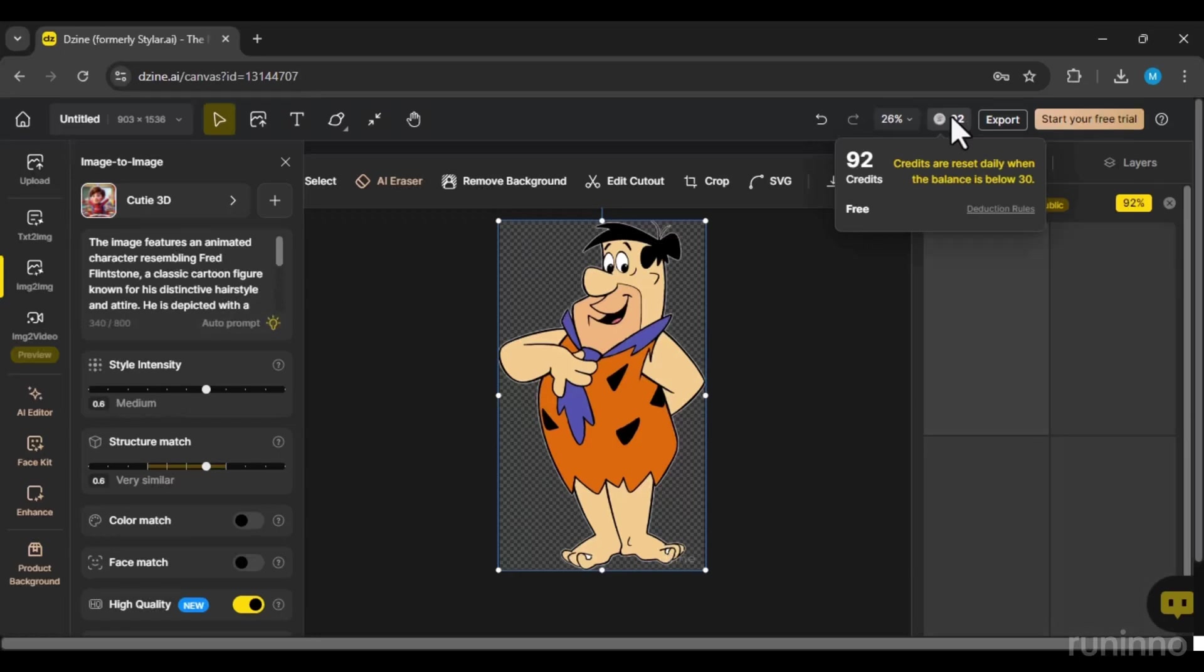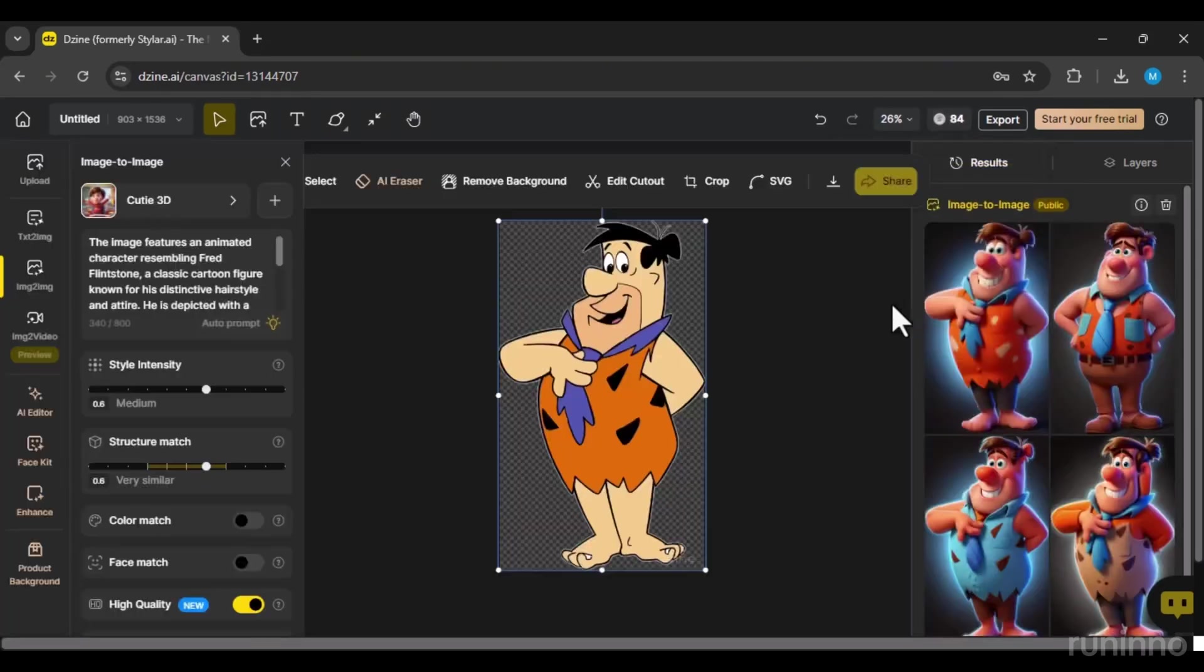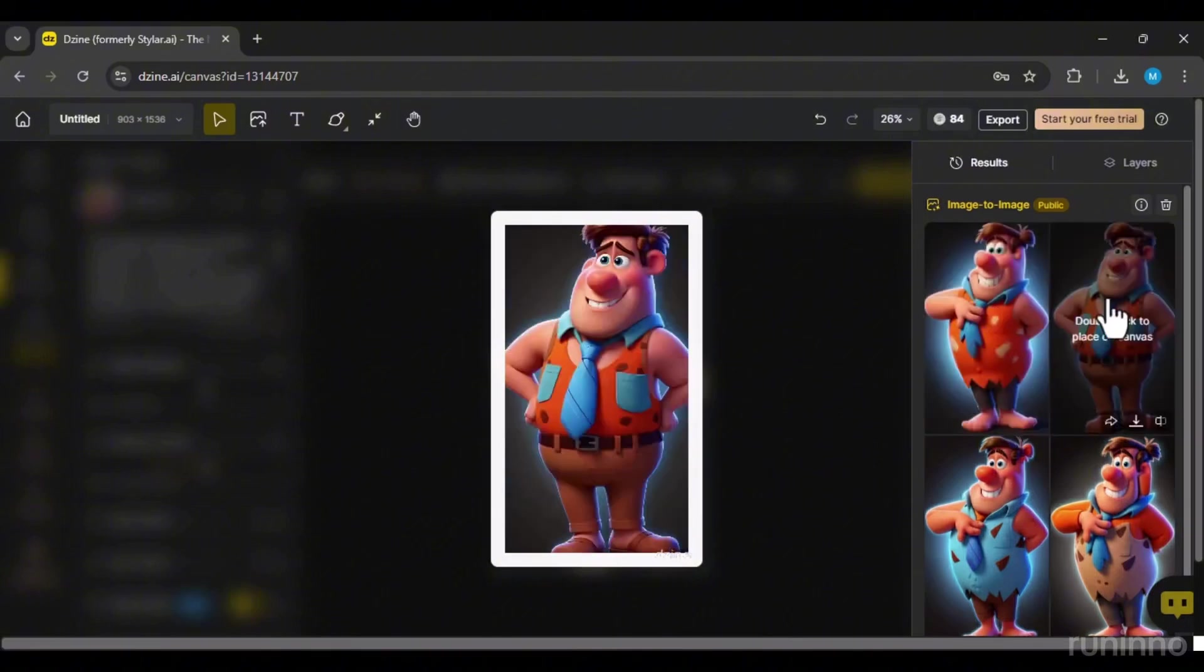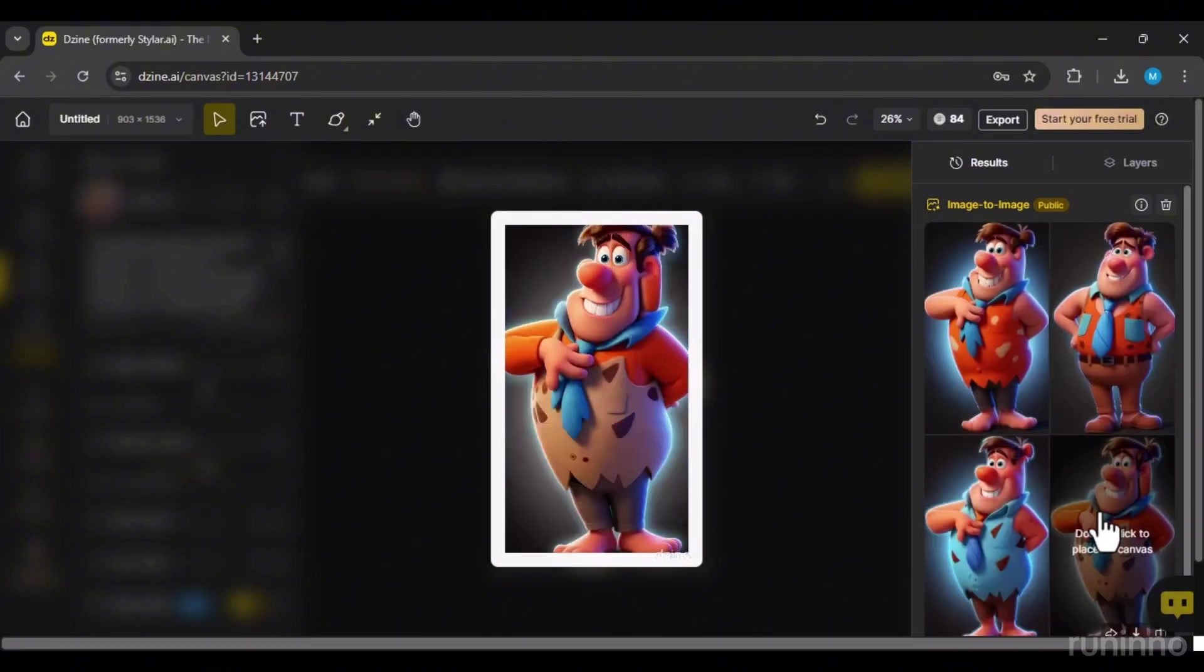The system has generated 4 images, consuming 8 credits from our account at a rate of 2 credits per image. As you can see, the transformation from a 2D to a 3D character is remarkable.